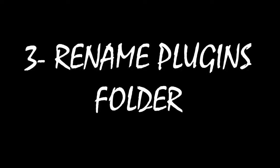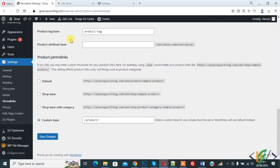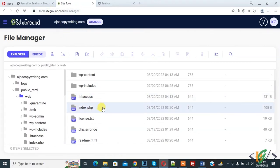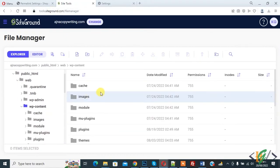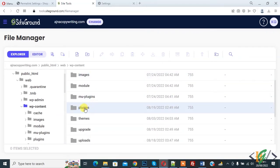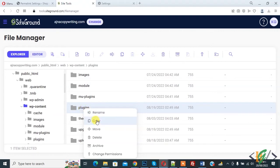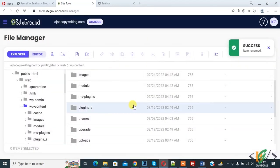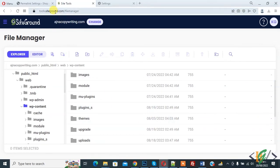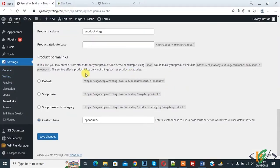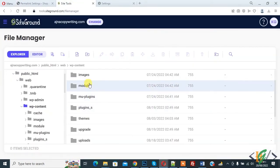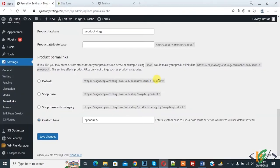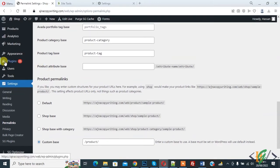If your issue is not fixed after deleting the .htaccess file, go to the wp-content folder. Here you will see the plugins folder — rename it. Right click on it, click Rename, rename the folder, and confirm. This is the third way to resolve this issue. Go to the WordPress dashboard — if login works after renaming the plugins folder, then the issue is caused by a plugin.